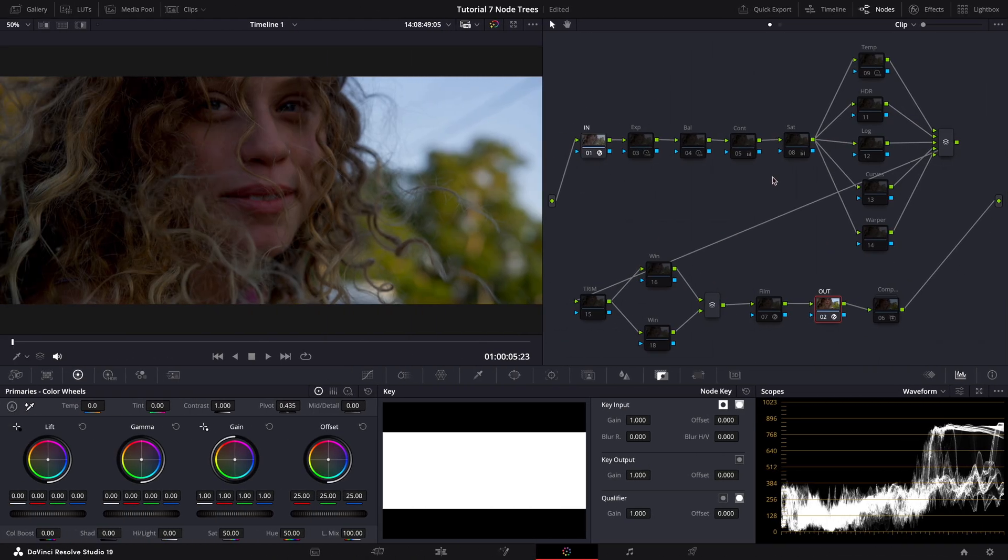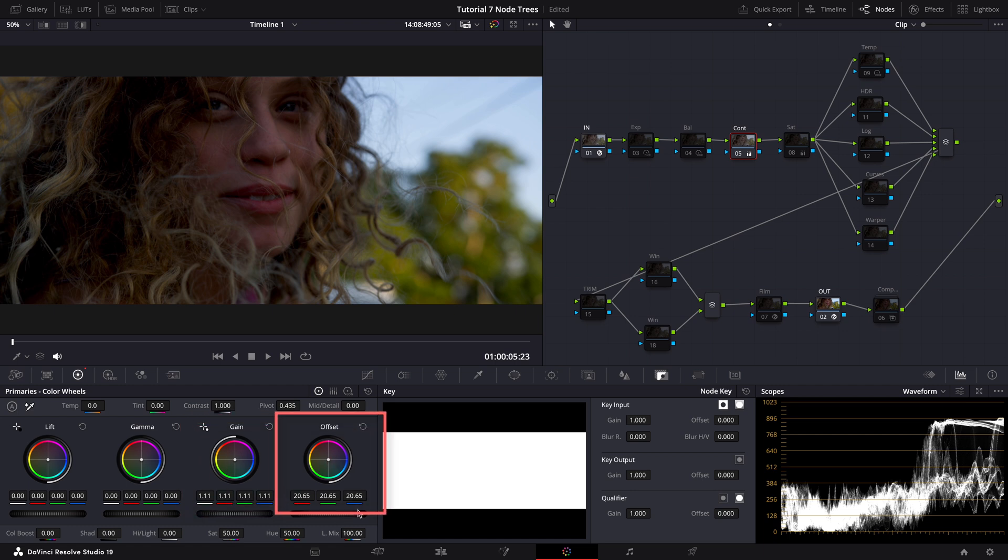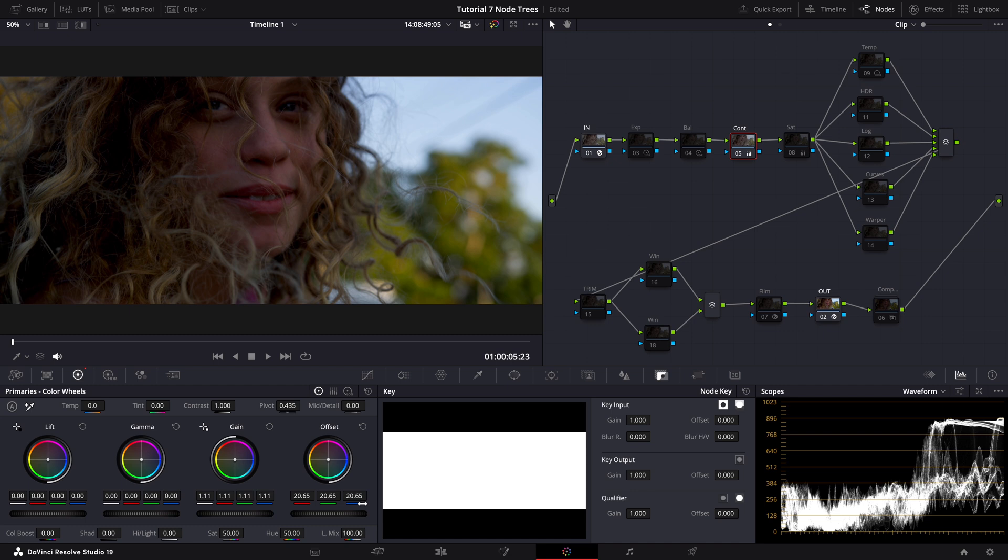Now when it comes to adjustments, it's crucial to start with contrast adjustments first. For this, I use the gain wheel as my contrast and offset wheel as my pivot. Beginning with contrast helps to deepen the color richness and dynamic range of the image, which in turn often enhances perceived saturation. So in other words, a lot of times contrast does the trick and we do not need to play with the saturation at all.